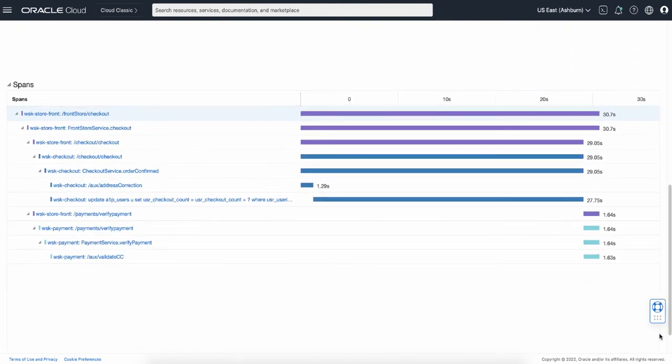And the lower side of the page shows the spans view, which is a bar graph showing individual spans with their durations and dependencies.